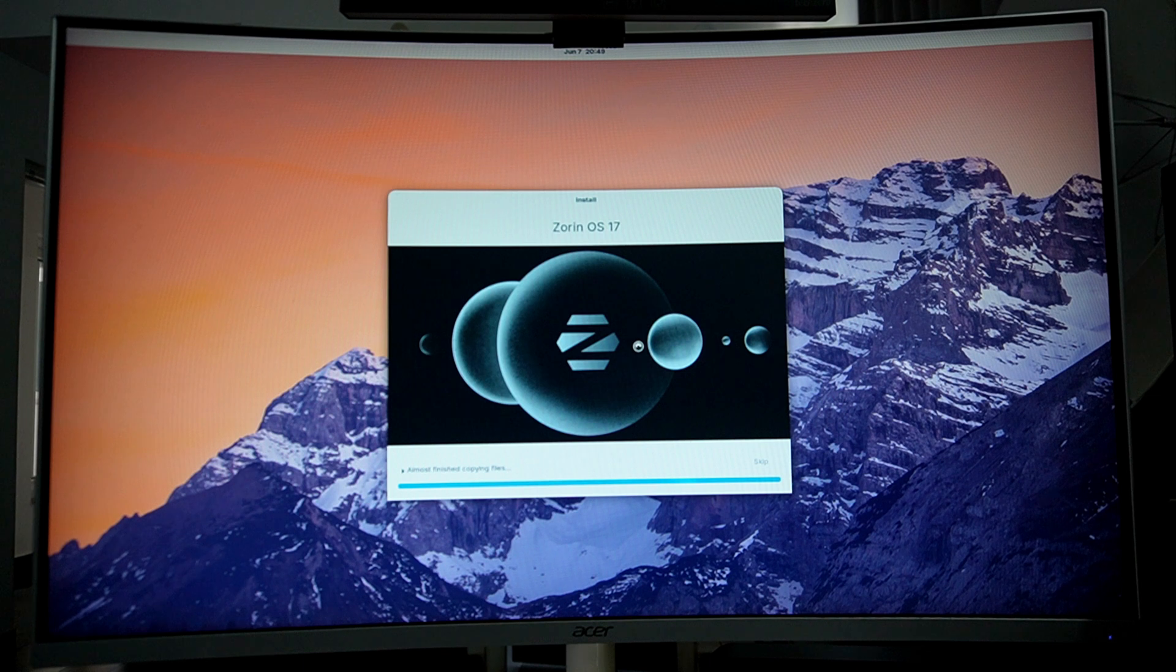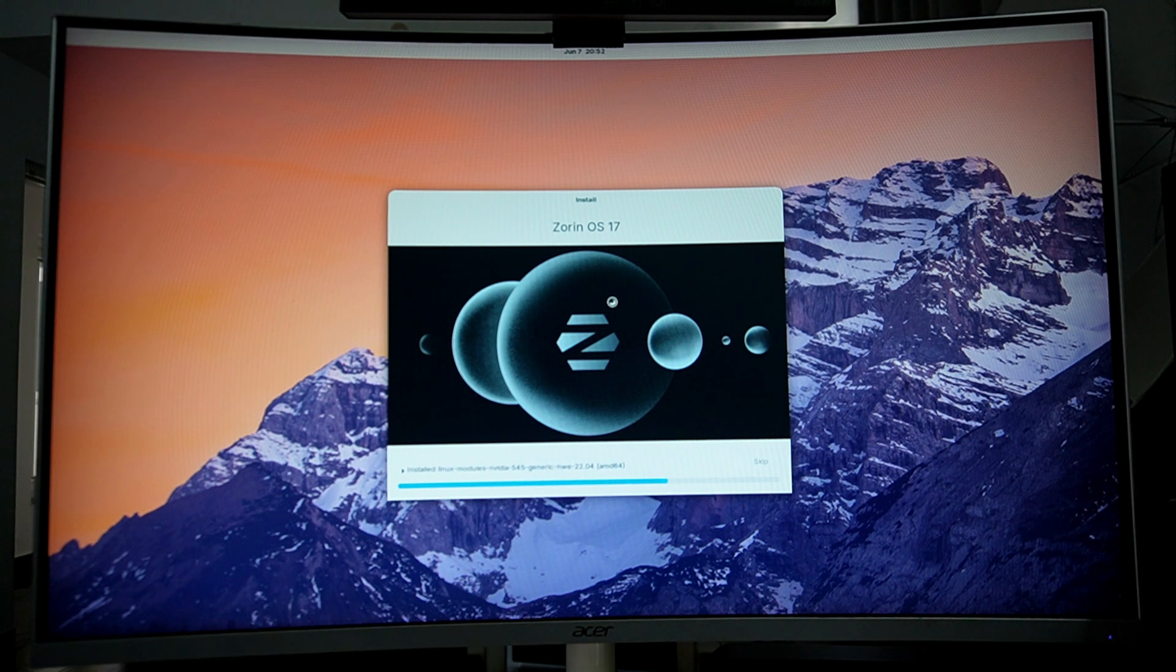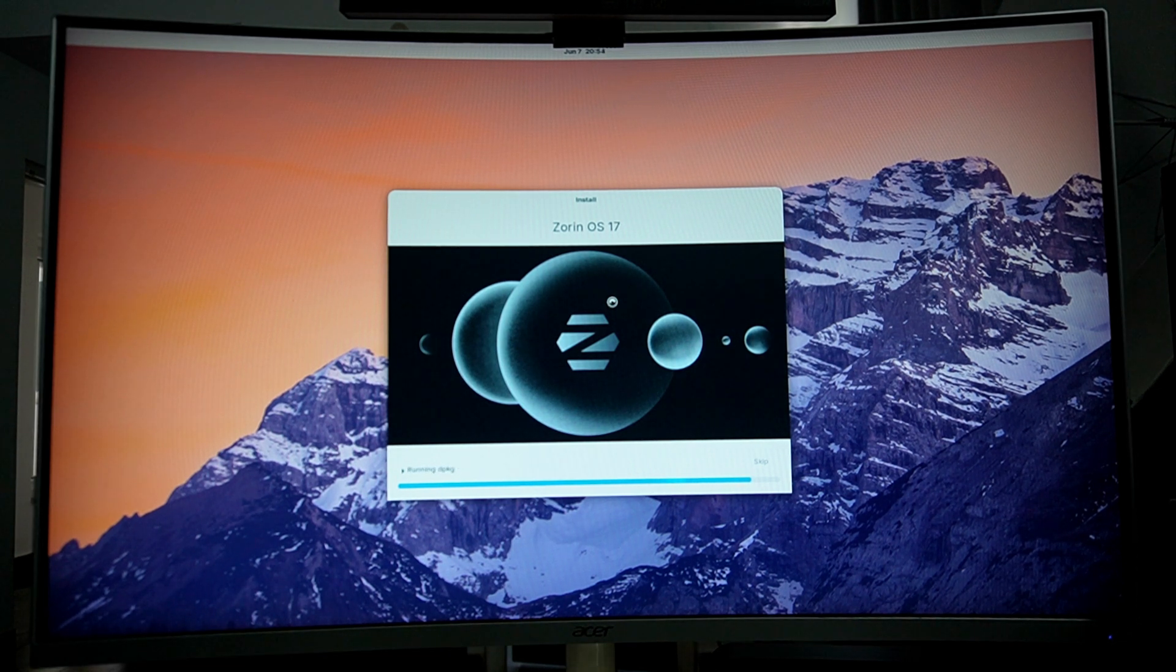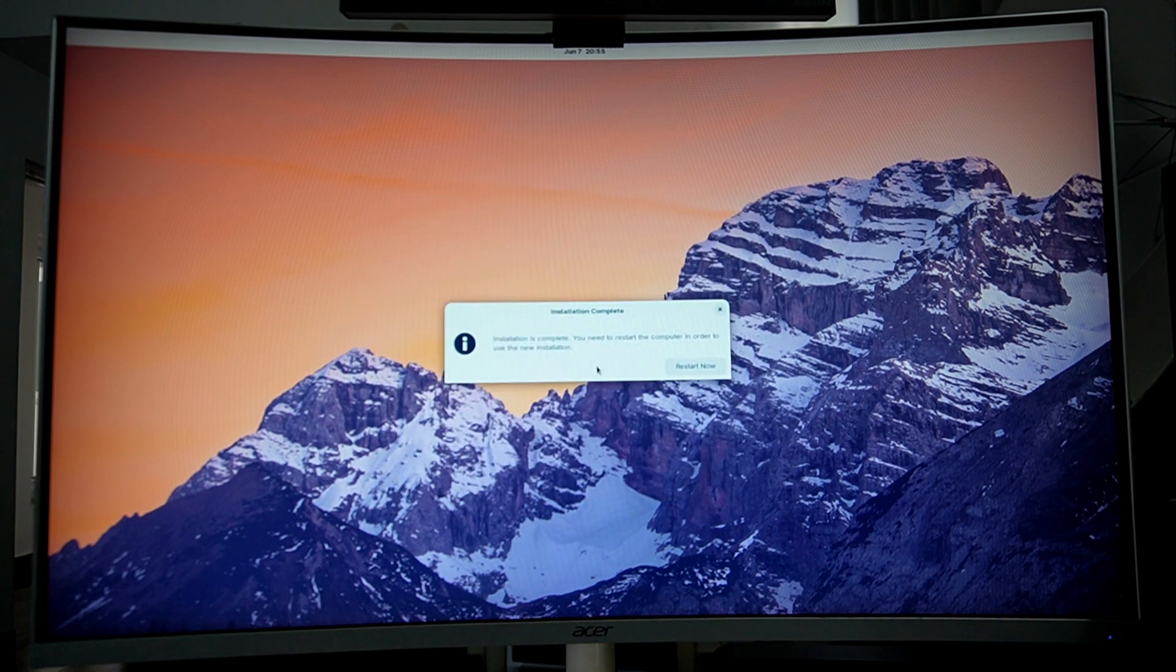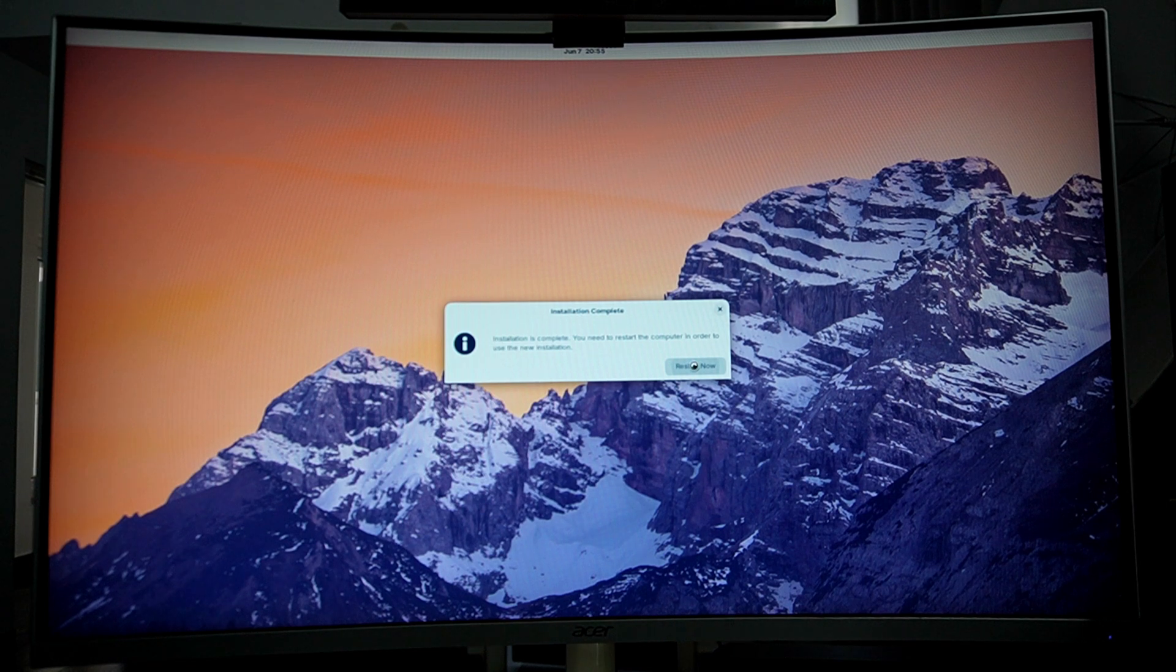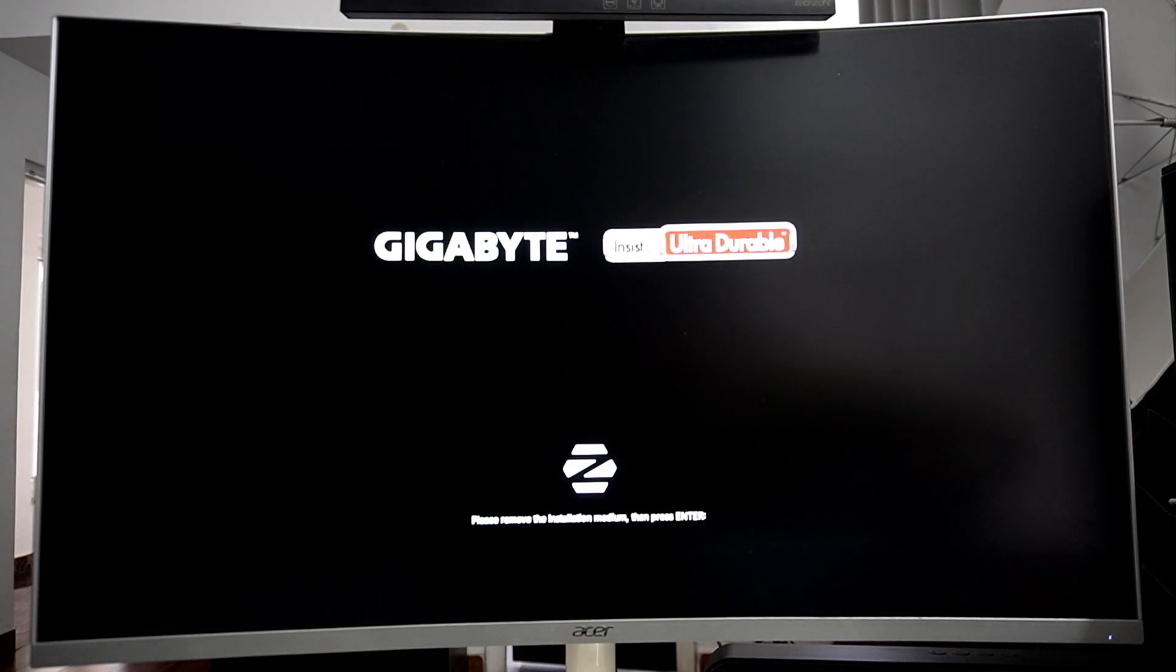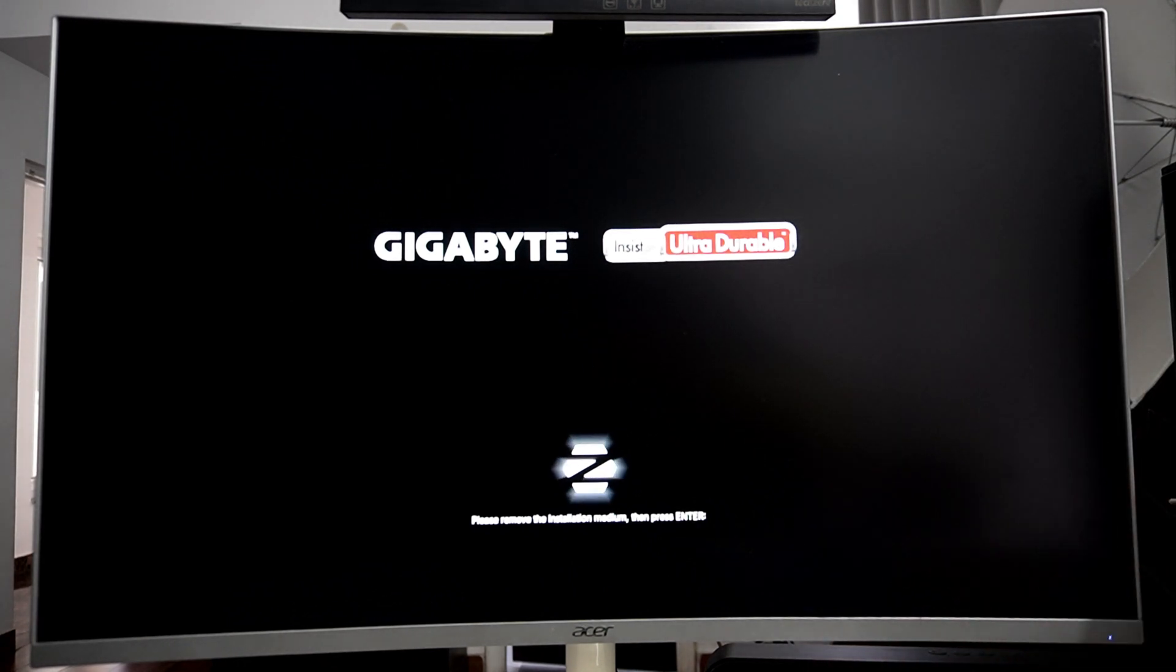Now this will take a while and your Zorin OS installation will be complete. For me, it took around 7 to 8 minutes for the complete installation. Once the installation is complete, click the restart now button. Once restarted, you will be asked to remove your USB drive. So just plug out your USB drive and press enter again.